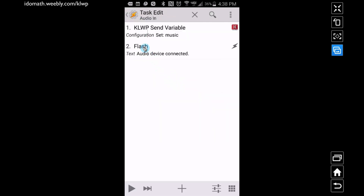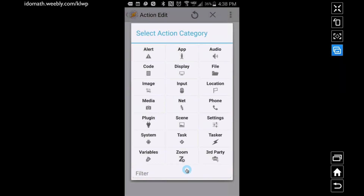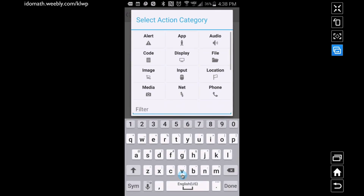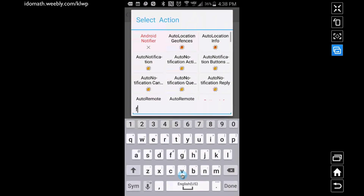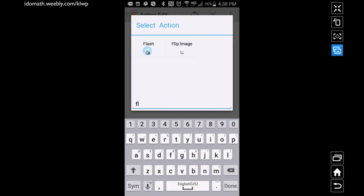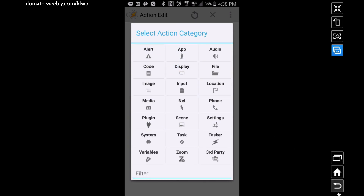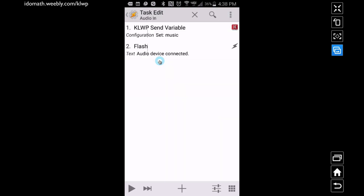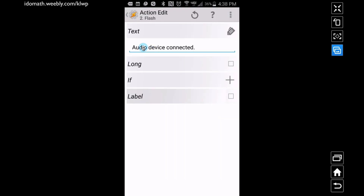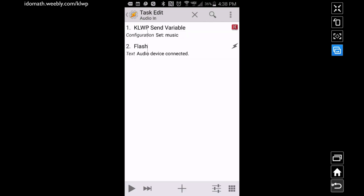This next part is optional, but if you go down, tap plus, and type in 'flash', it's just going to flash something across the screen letting you know that this task is being run. You can tap on that and edit what it's going to say — I just have it say 'audio device connected'.